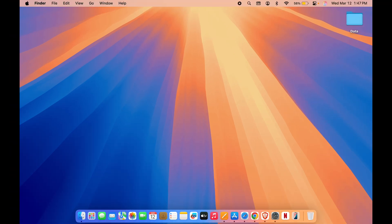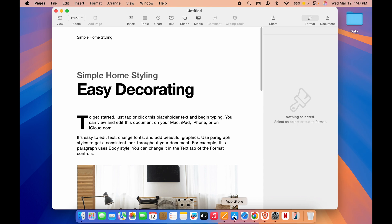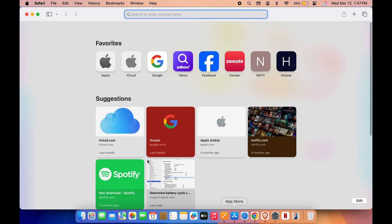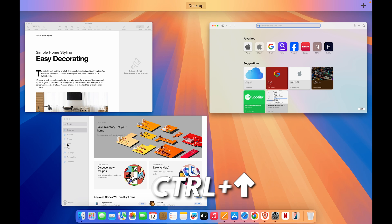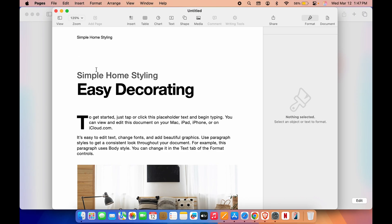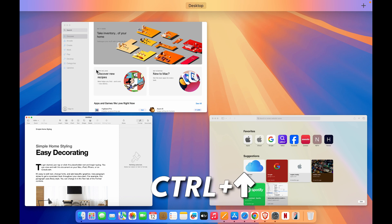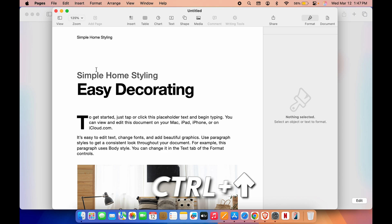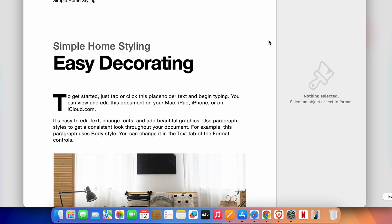The second method is using the keyboard shortcut. Let me open a few applications first. If you press Control+Up Arrow, you can access Mission Control and then choose whichever application you want. If you're already in Mission Control and want to go back, press Control+Up Arrow again and it will take you to the previous window. That's the second method.